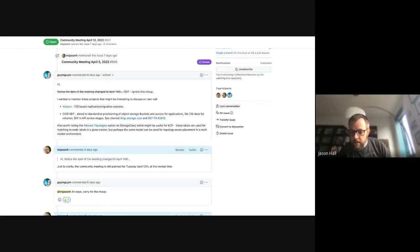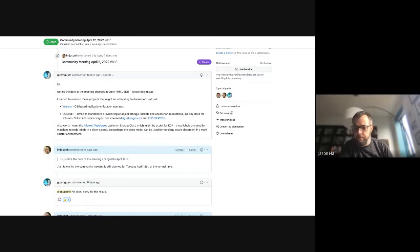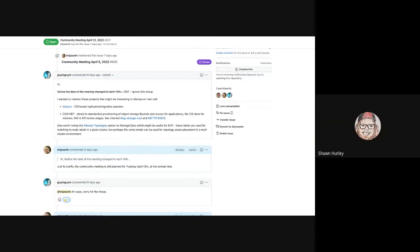Sean asks: what about something like Ramen? What is Ramen aside from a tasty noodle dish? Ramen is ODF's metro and async DR solution that will do all of the data recovery operations across stuff. It's baked in — at least I could be wrong. I thought Josh was on, so he might have a much better understanding of this. I thought it was actually in ACM as well and being used for spoke cluster DR.